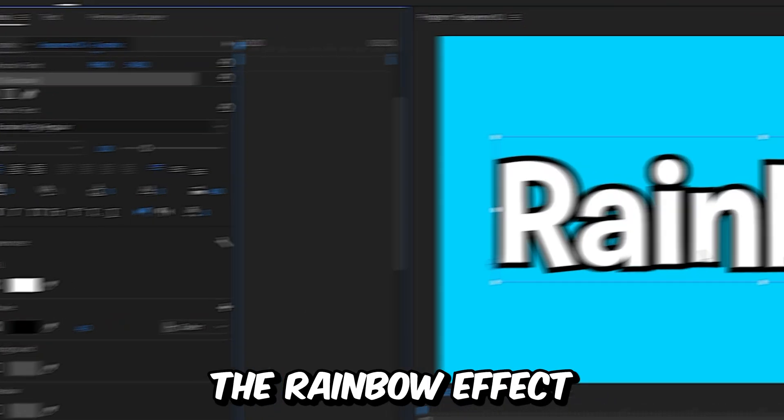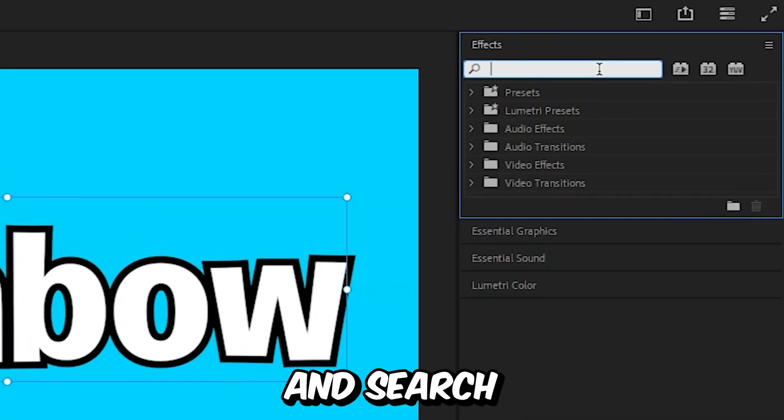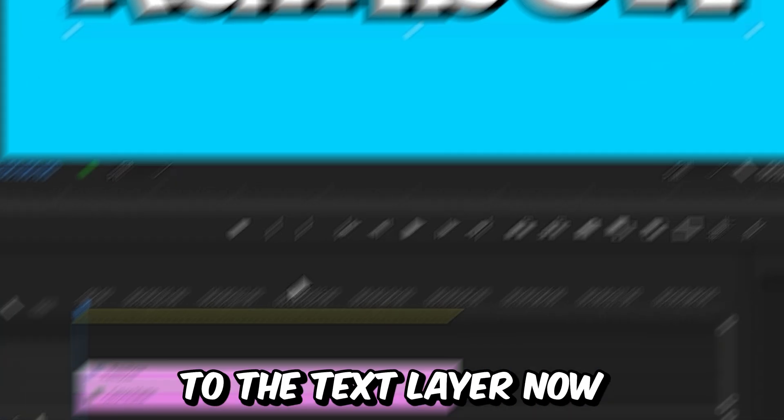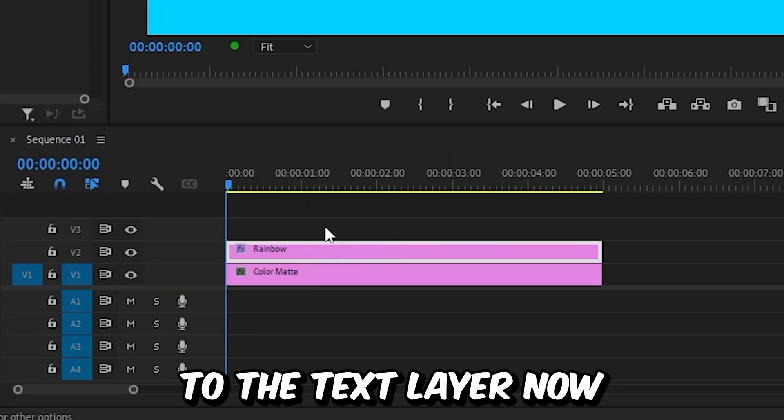Now to add the rainbow effect, go to effects and search for color gradient. Then apply the effect to the text layer.